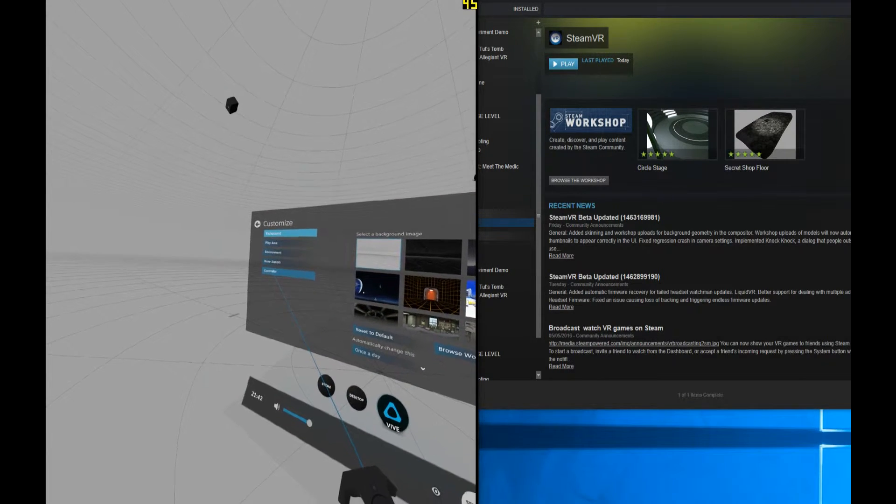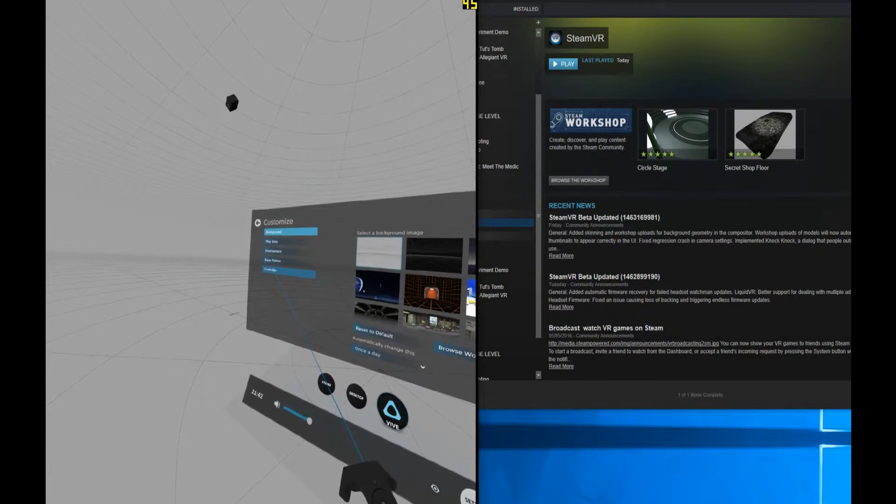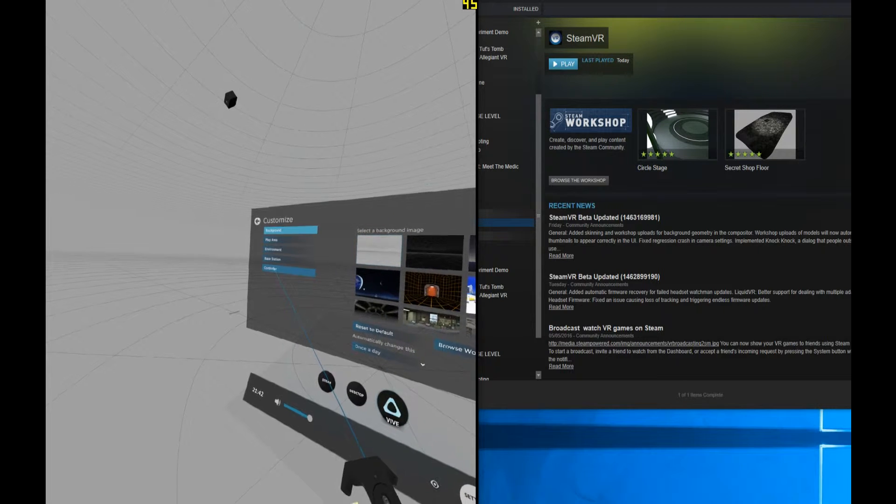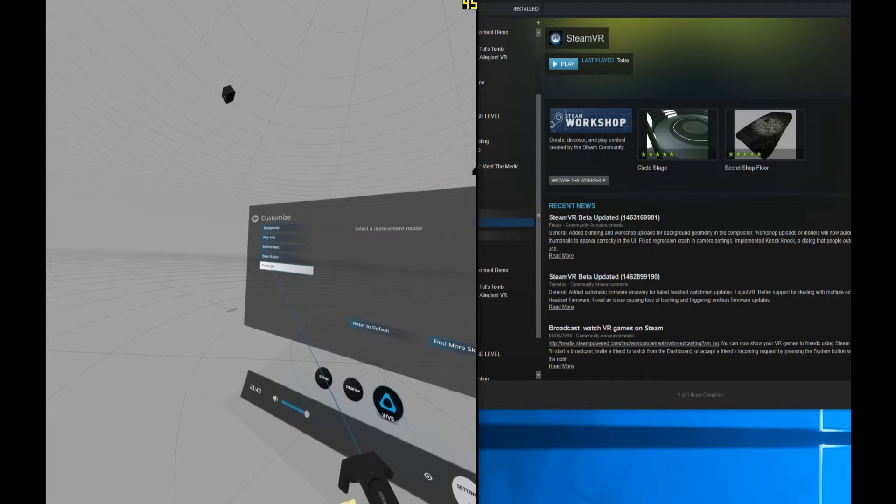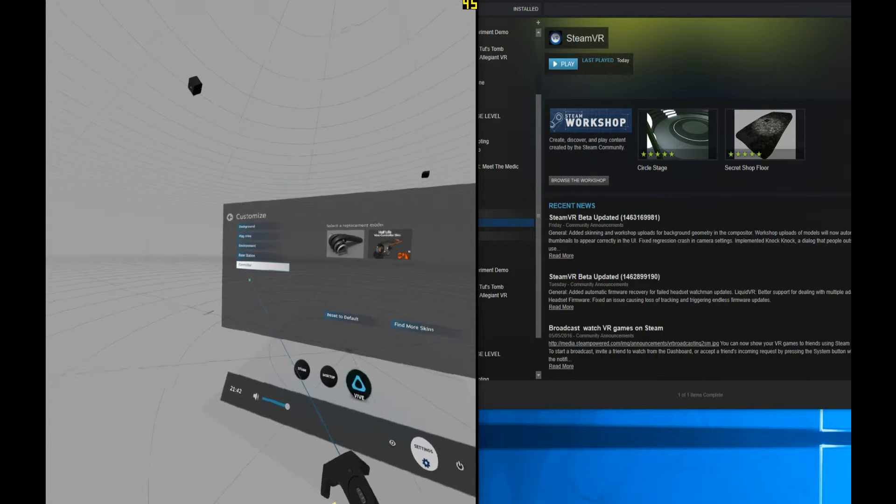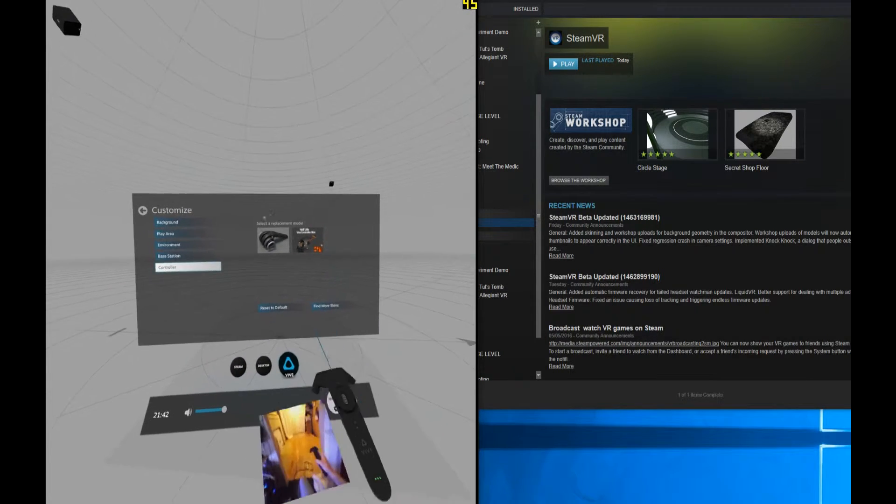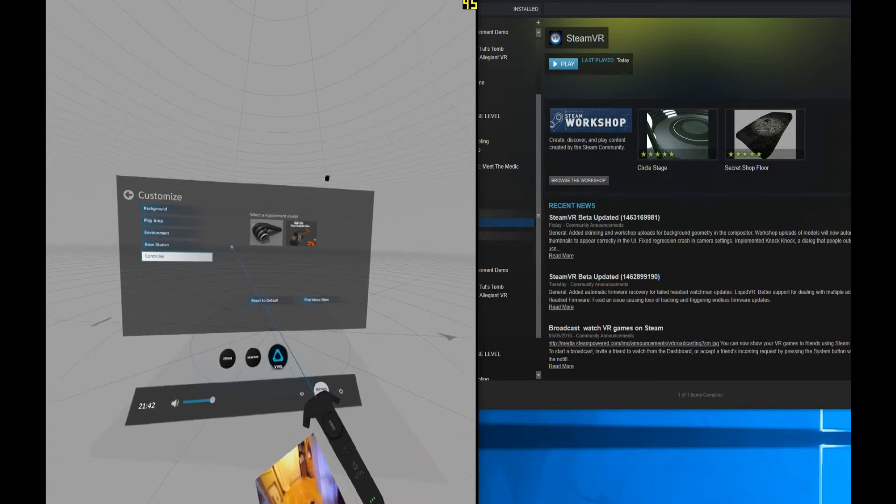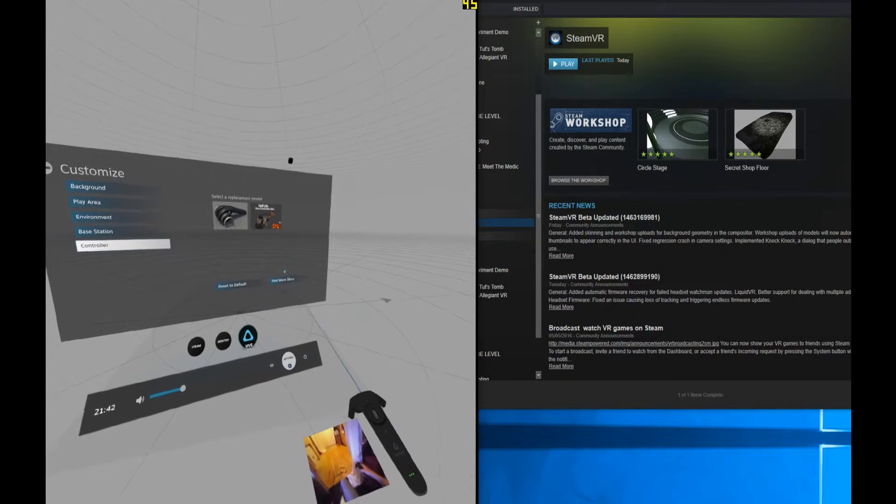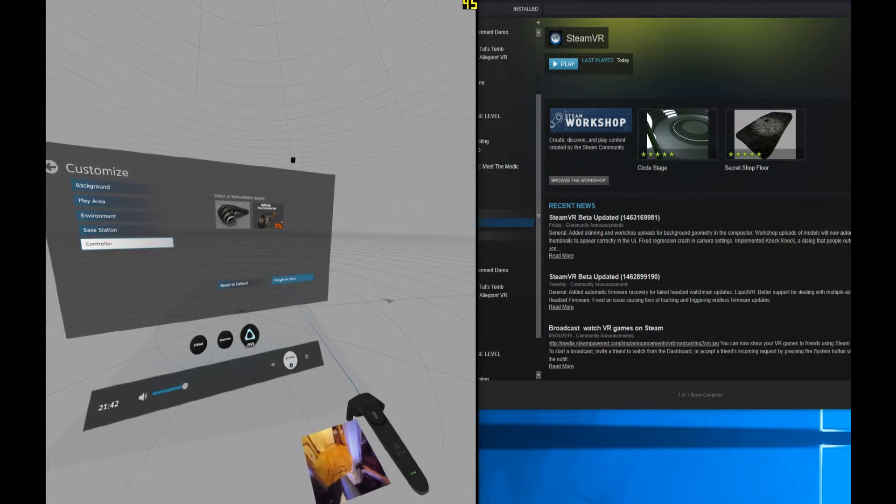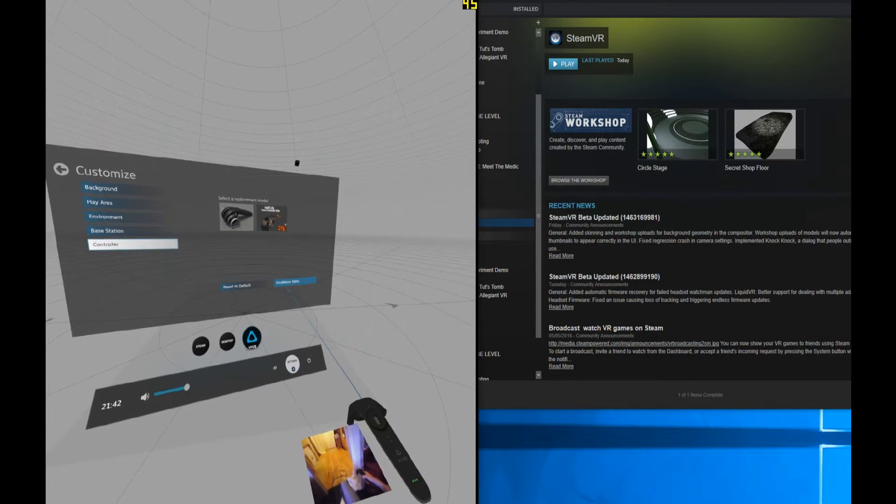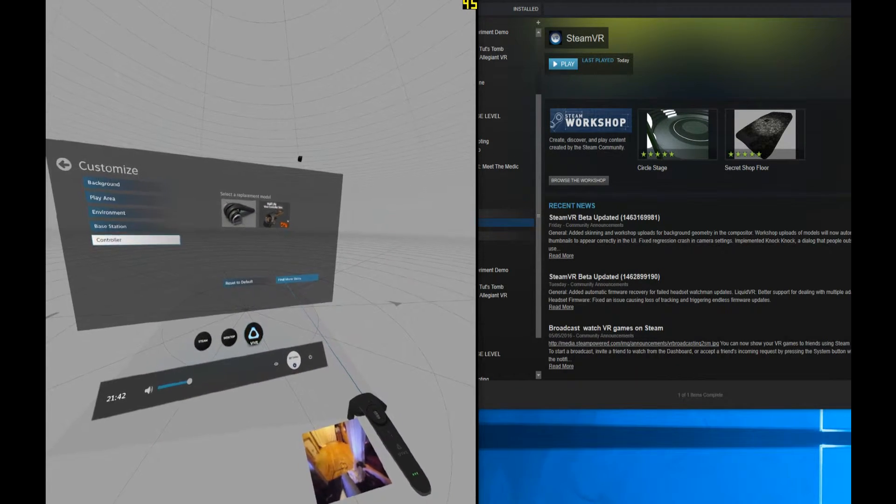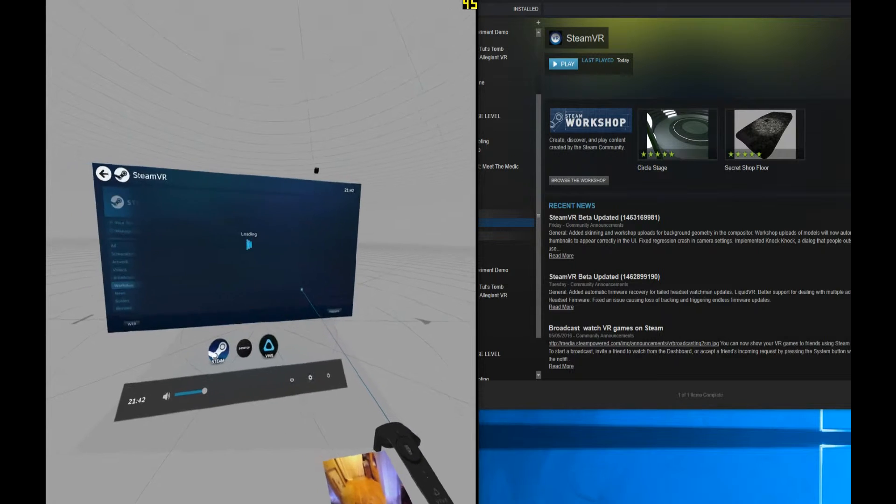When you click on these, let's go to Controller because this is the first thing that I spotted that I wanted to change. You can click on these, these are ones that are pre-downloaded, but down here on the right you can select Find More Skins.